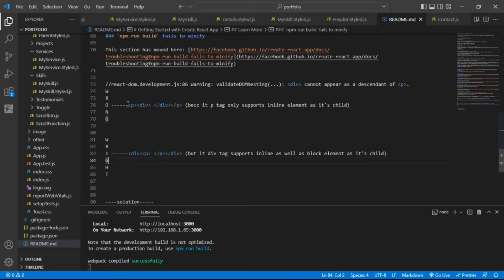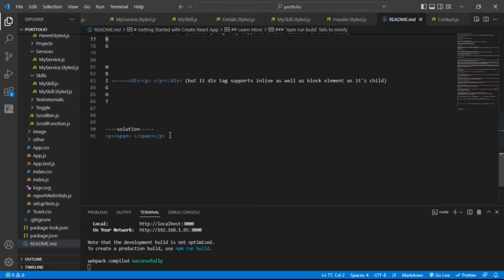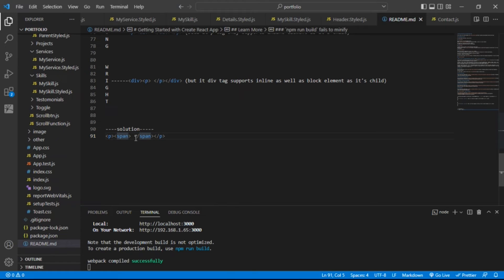So what is the solution for this? If you want to put any elements inside p tag, then you can only put inline element. So you can do this like this. You can just put span tag inside p tag, because span tag is inline tag.